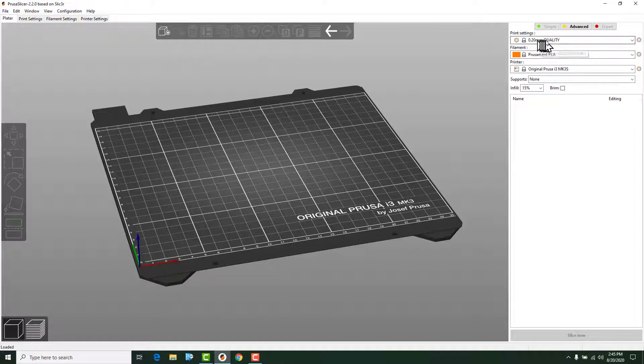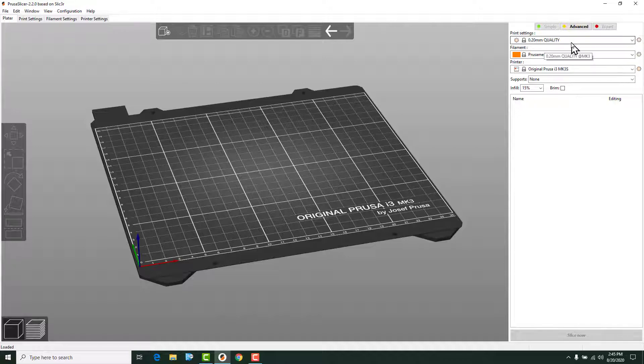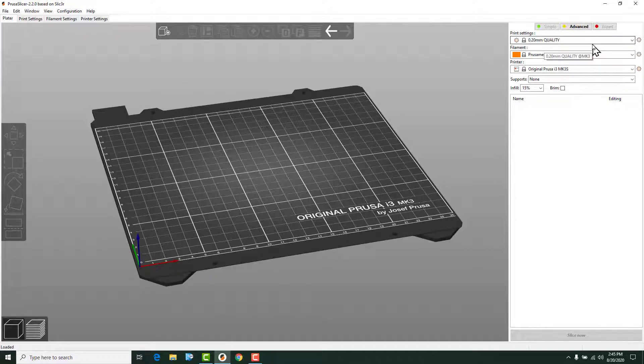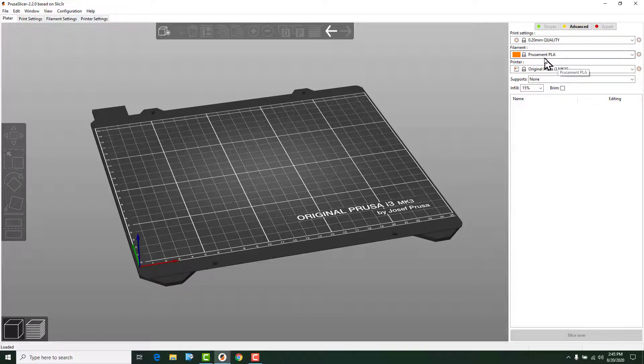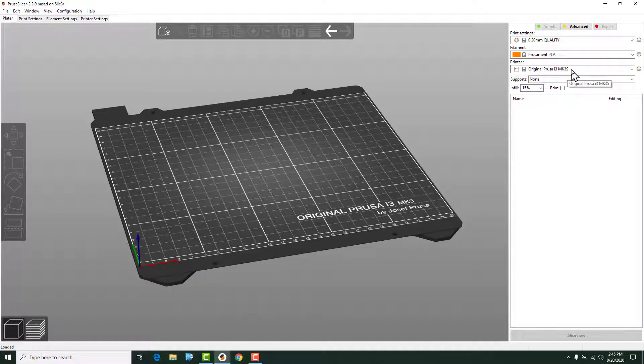We've got the print settings, which is the quality or the layer height that we're going to be using. Pretty much for everything until we get a bit more advanced, we're going to just go ahead and stick with the 0.2 millimeter quality settings. The filament that we're going to use is the Prusa i3 and KPS.